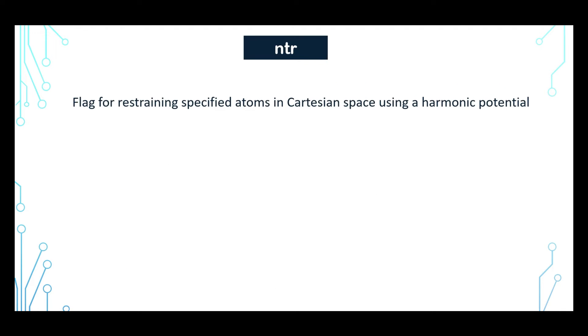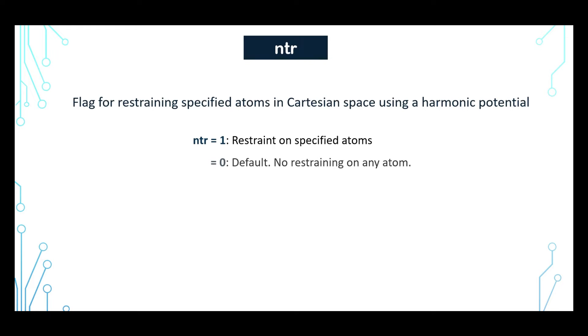Now NTR is a flag for restraining specified atoms in the Cartesian space using a harmonic potential. When NTR is 1, then the restraint force is applied on specified atoms. And when it is 0, then no restraint force is applied.